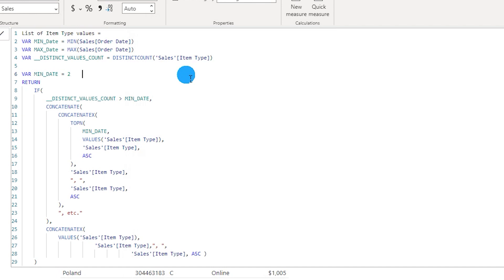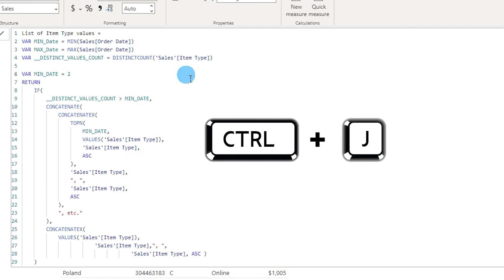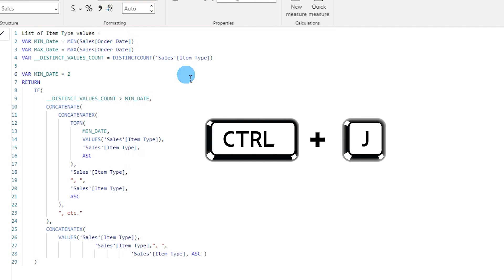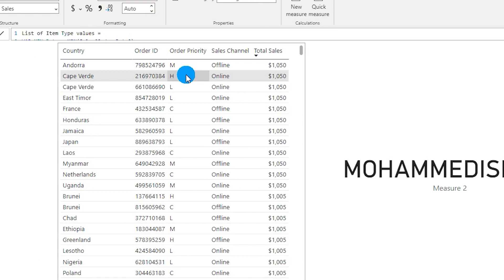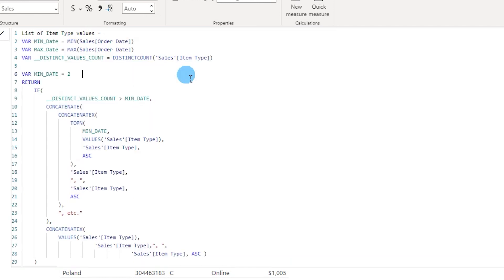The next shortcut is about expanding the DAX formula bar. Press Ctrl+J to expand it further, and press Ctrl+J again to minimize it. You can toggle between expanded and minimized views as needed.